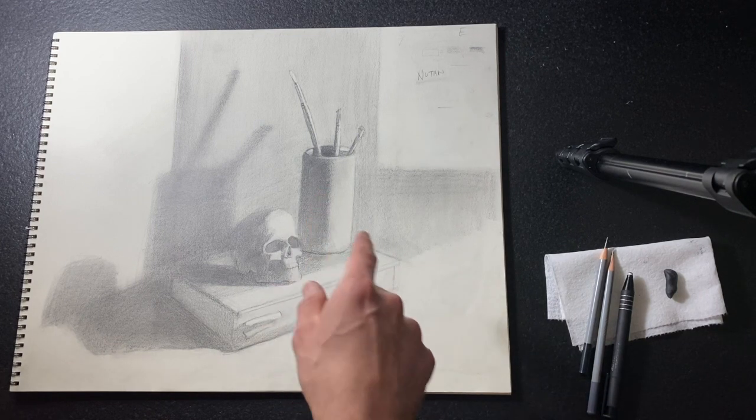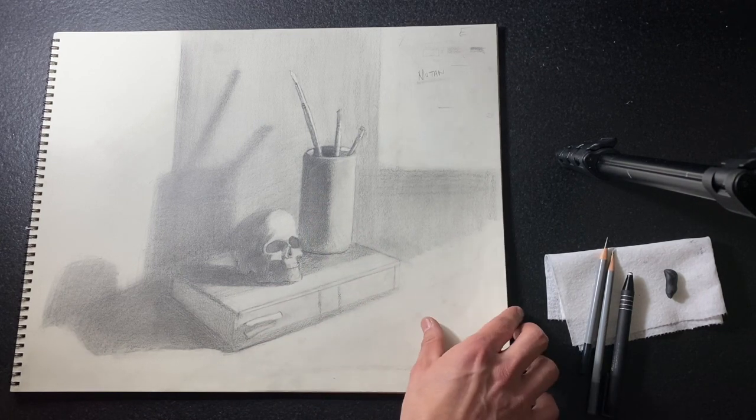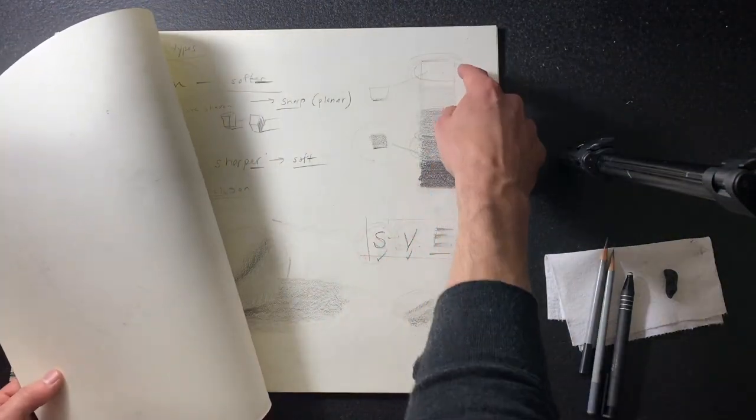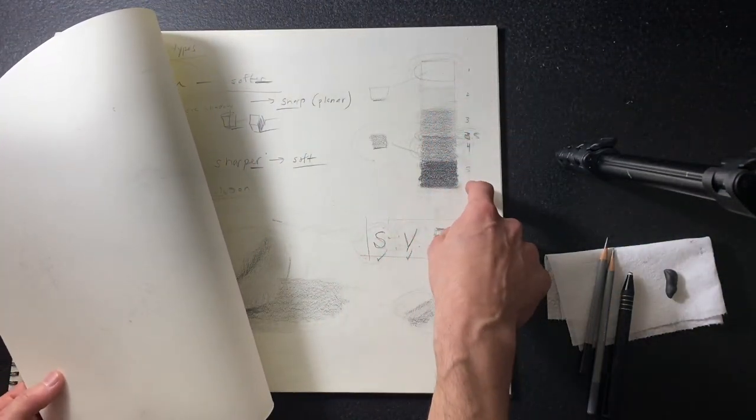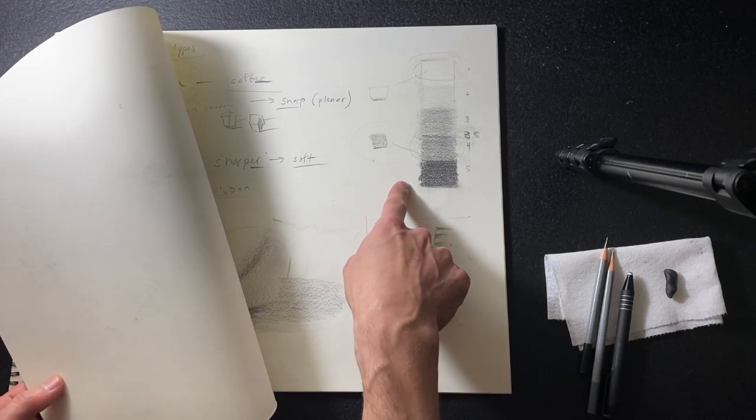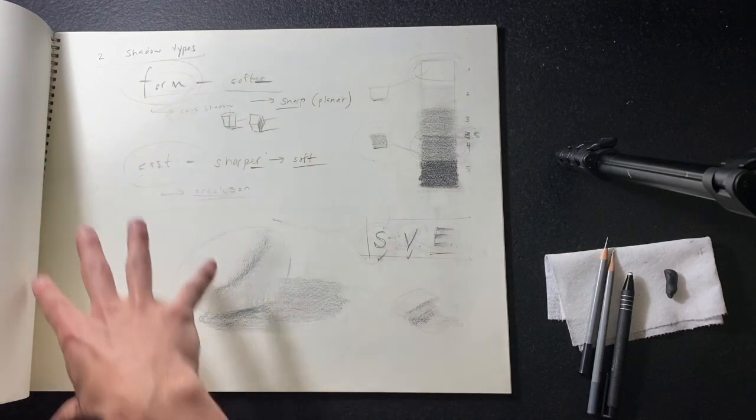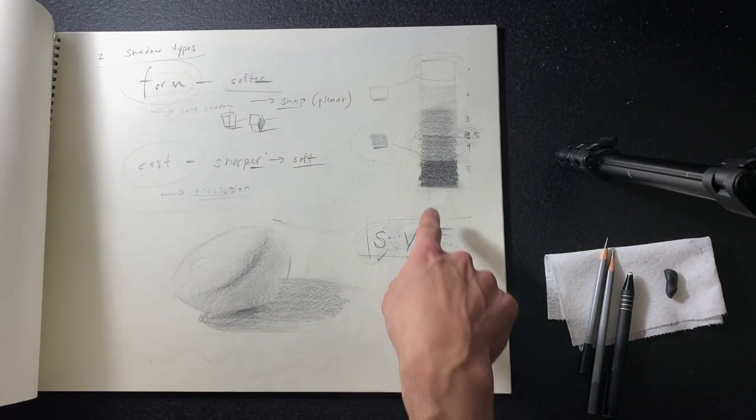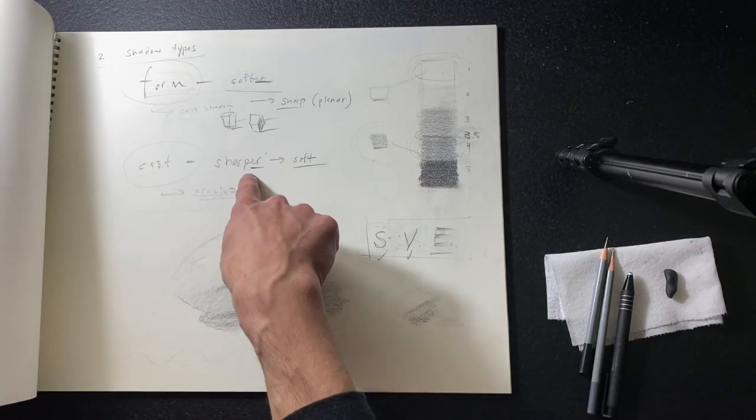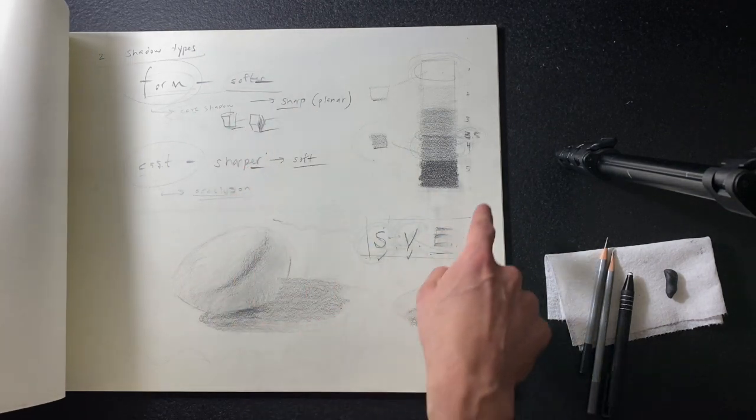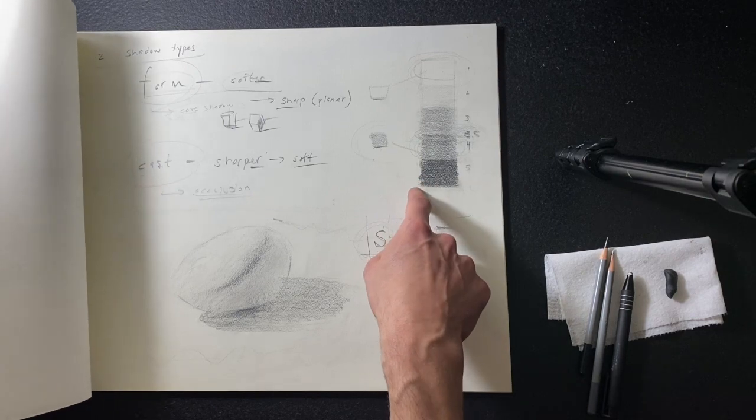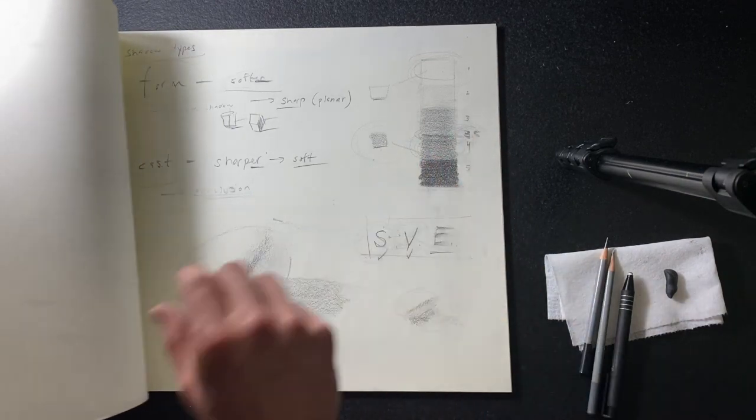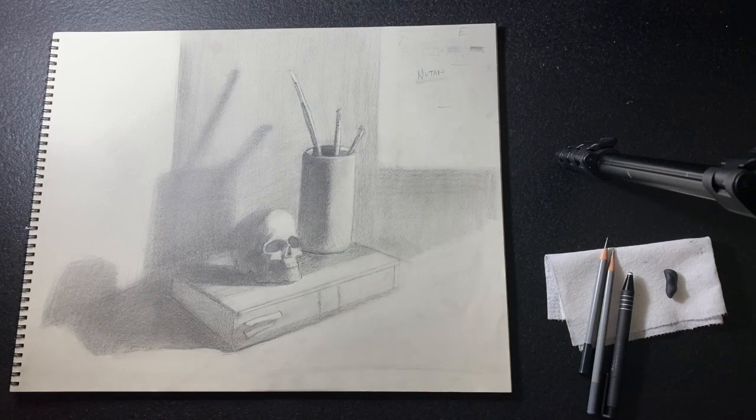The other thing to think about is value and value contrast. Looking back at our value scale, wherever you have the full range of values, and especially the darkest value bumped up against the lightest value, that's where your attention goes. Taking this whole page in one view, our eye gets sucked into right here because those are light and dark bumped up against each other.